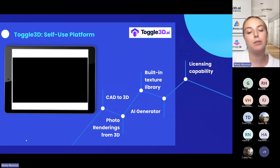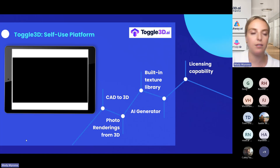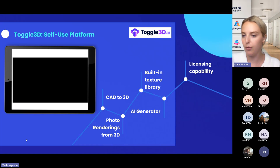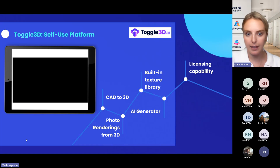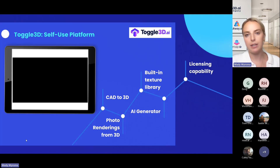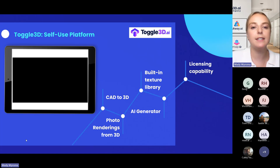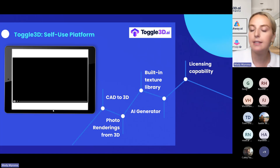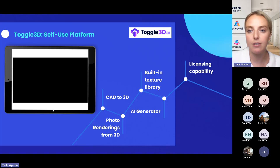Most recently within Toggle we've also launched Photo Studio. So you can actually capture photorealistic images from your 3D models — either plain white background, solid color background, or backgrounds with shadows. Something else I'll cover a little bit later in the slides is we now have the ability to do generative lifestyle images. This is not customer-facing on the Toggle platform yet — that's something our design team is working on — but I can show you some examples that we've been doing for some of our clients already.